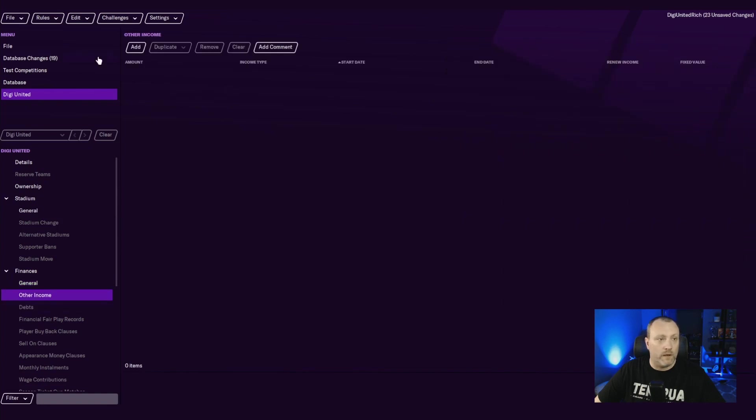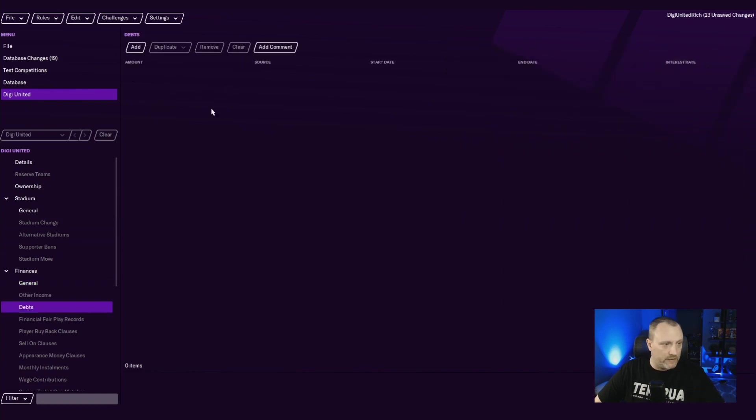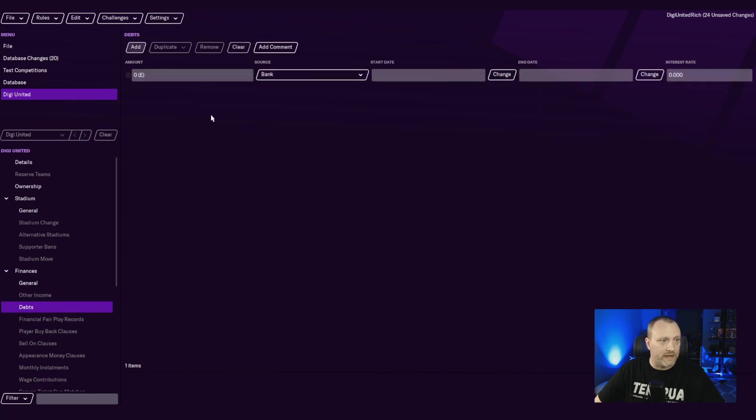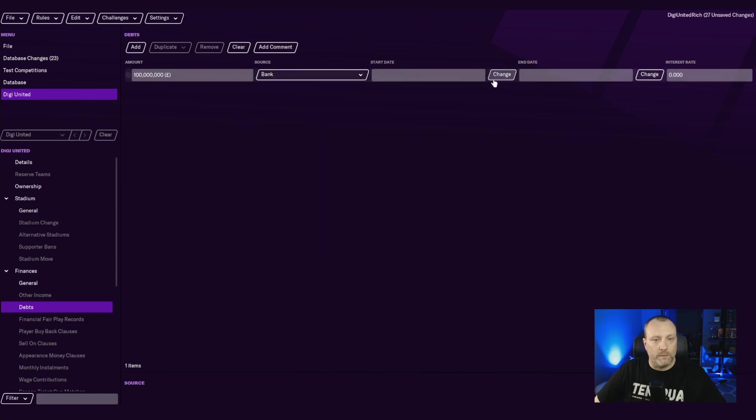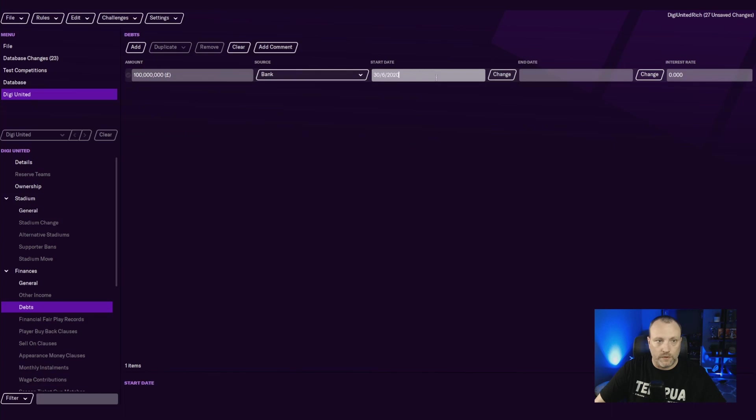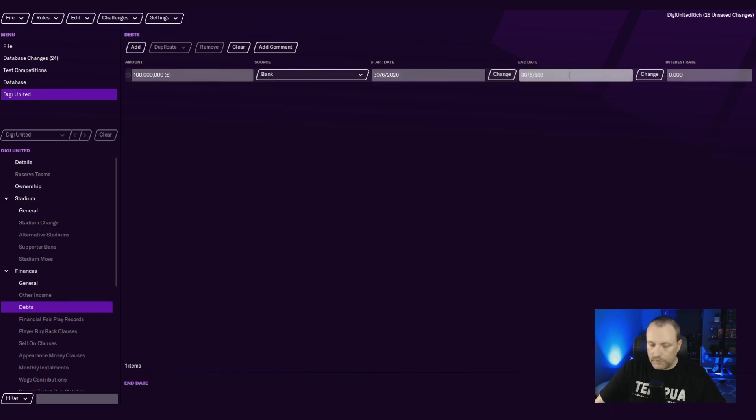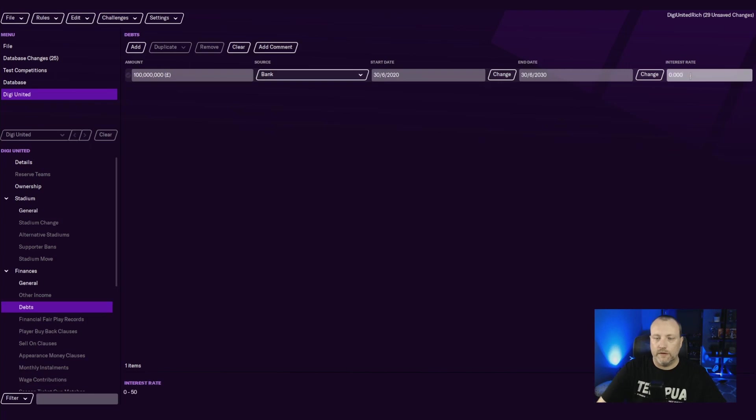I'm not going to touch any of these other things here. Other income, if you had other income, you just hit clear right here if you wanted to get rid of that. But we are going to add debt and we are going to say we have 100 million dollar debt to the bank. Start date will be the 30th of June 2020 and end date will be the 30th of June 2030.